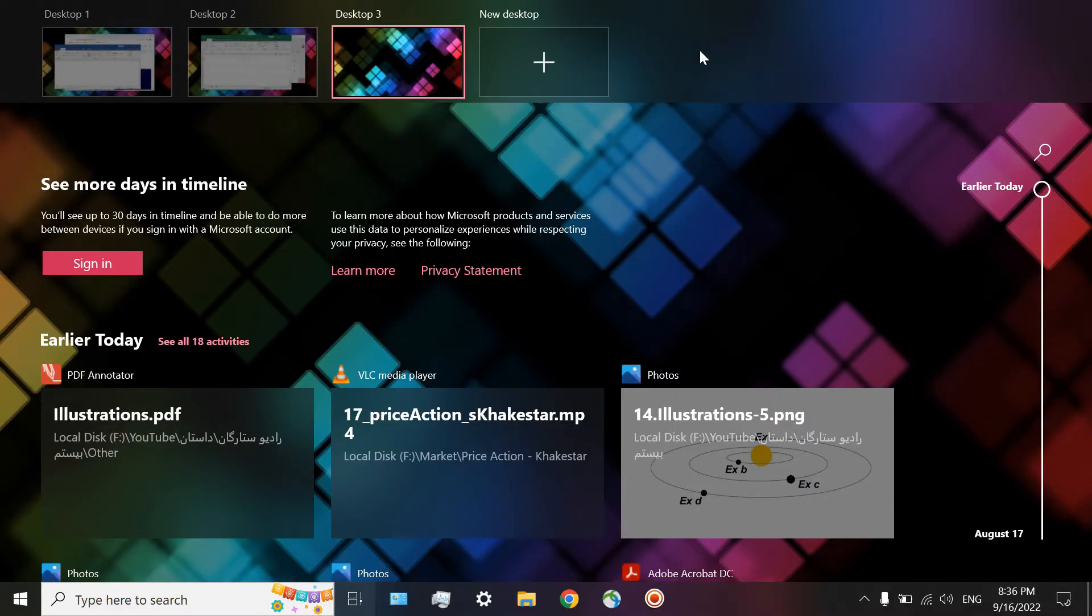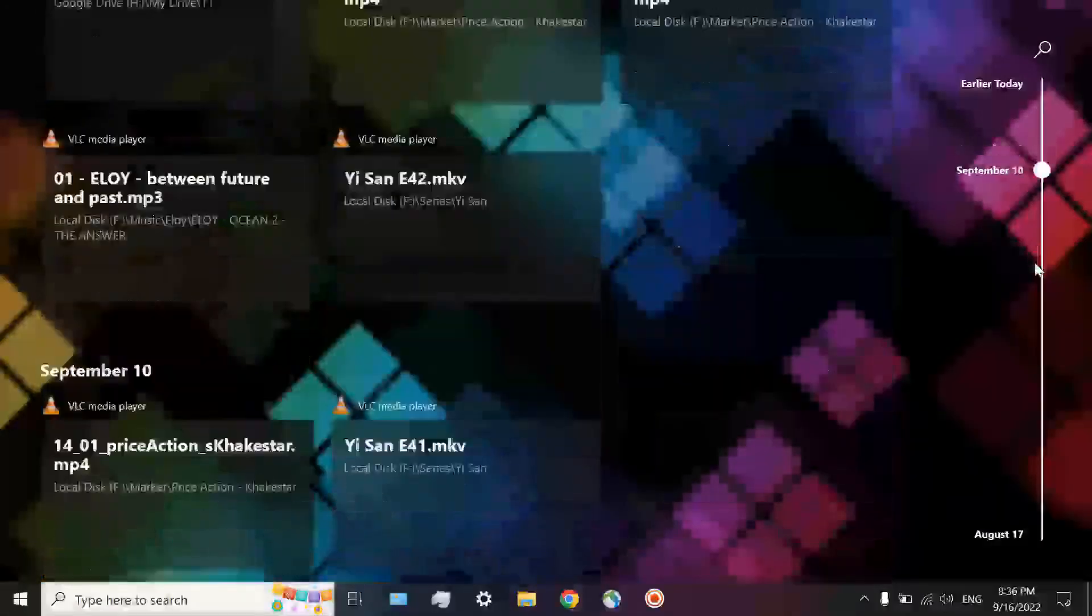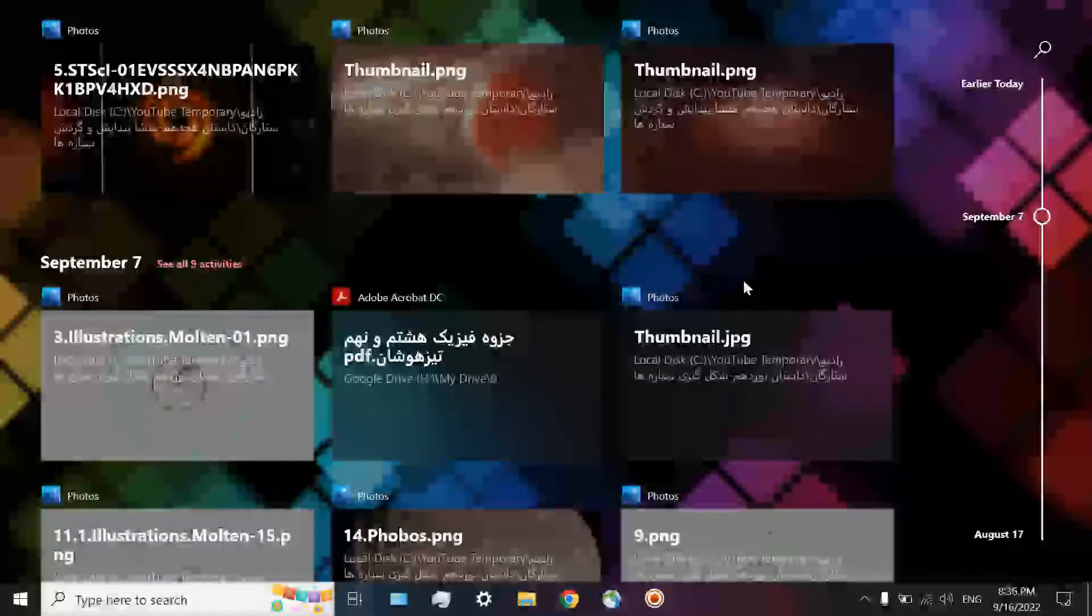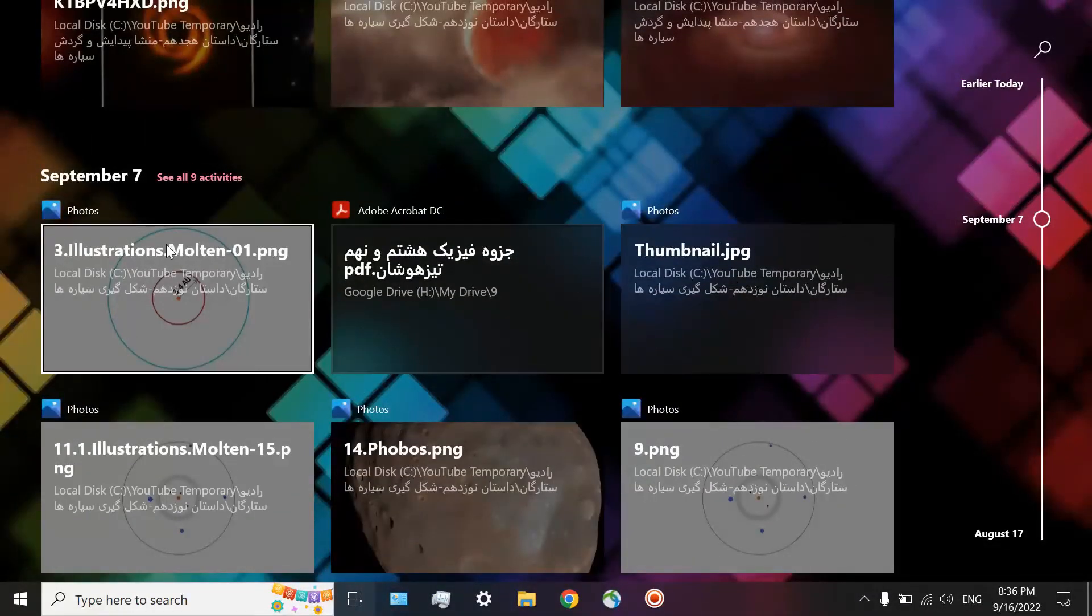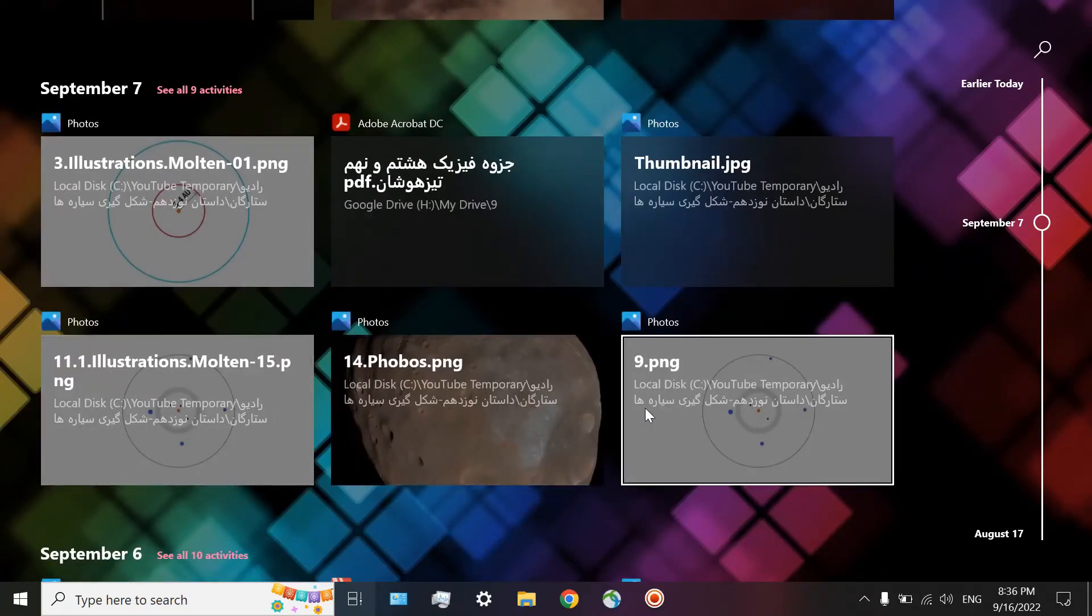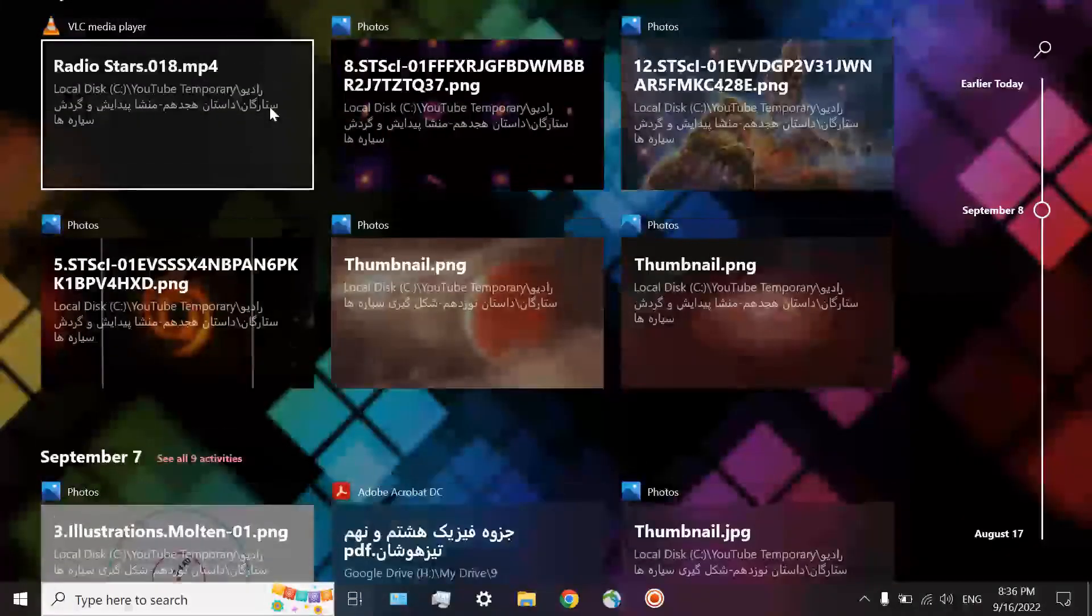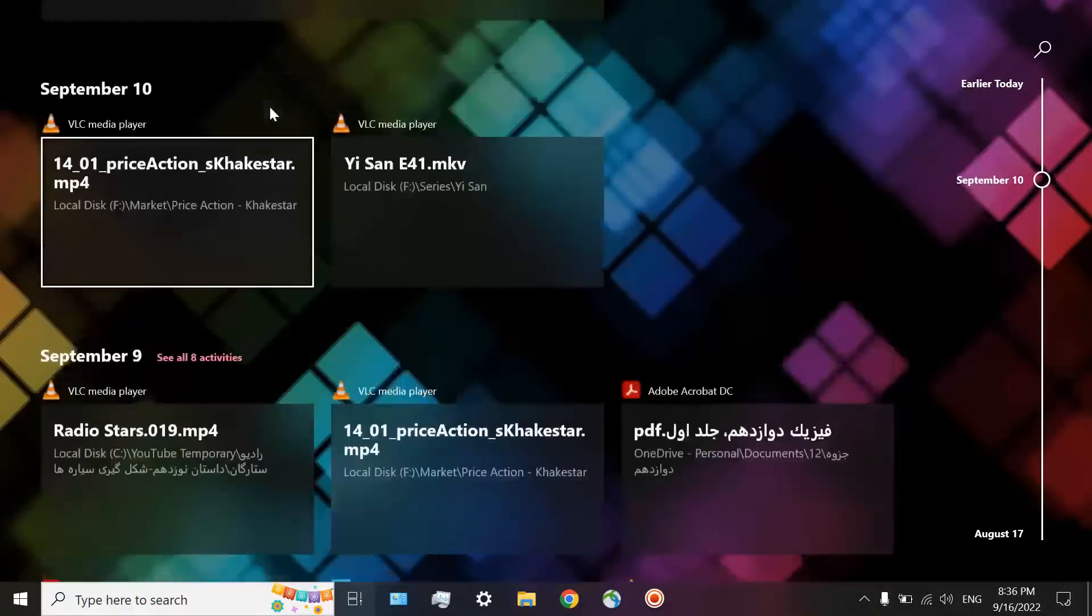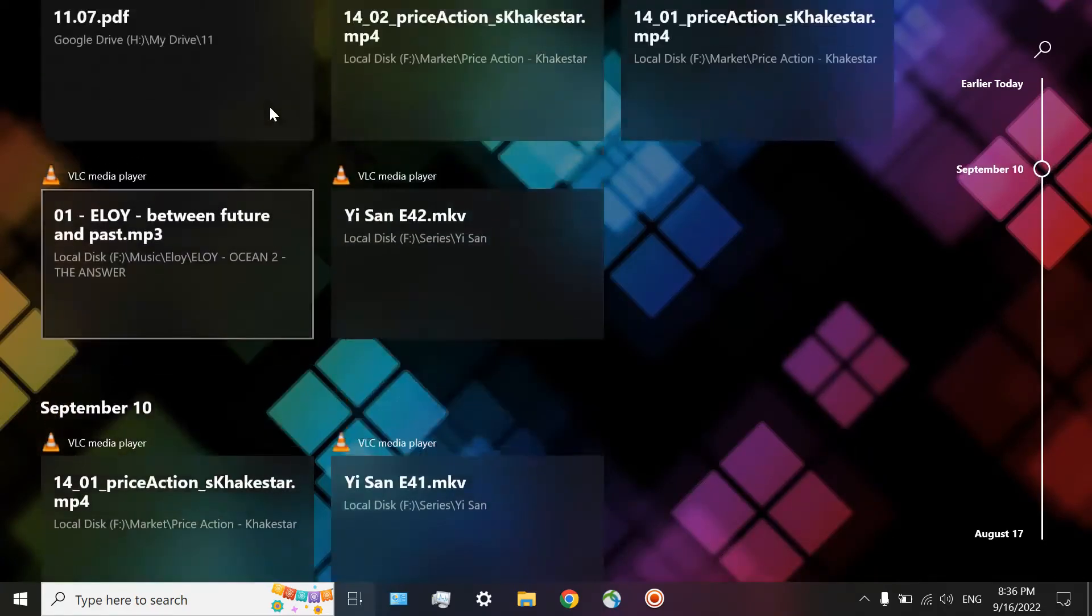And you can see something very interesting here. A great feature, a kind of timeline. These are all of my activities during these days. For example, on September 7th, I have been working on these six files. I can see all nine activities of mine on that specific day. You may find several great applications for such a great feature.